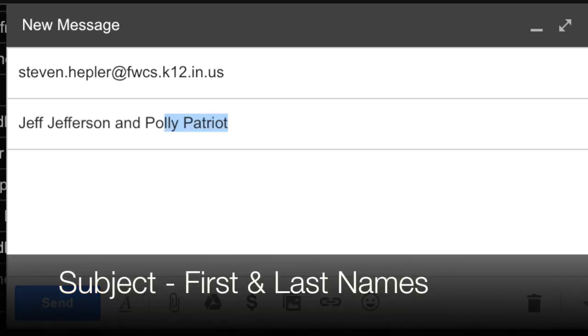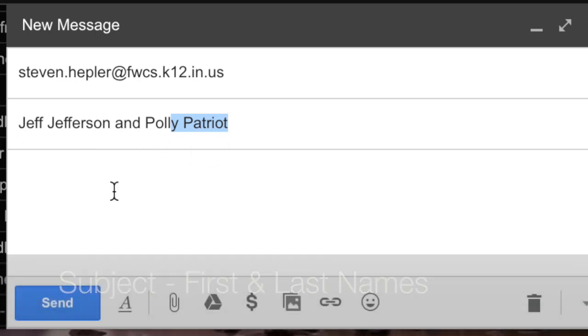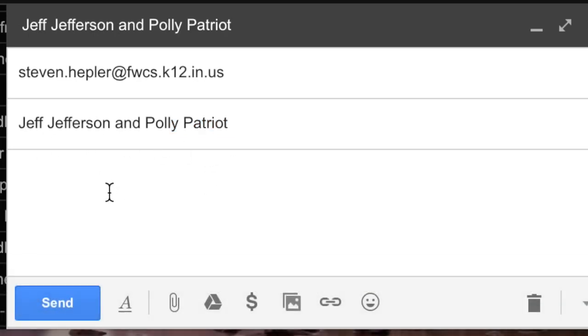In the subject line, put your first and last names. So we see this was written by Jeff Jefferson and Polly Patriot. Now, to attach a Word document.